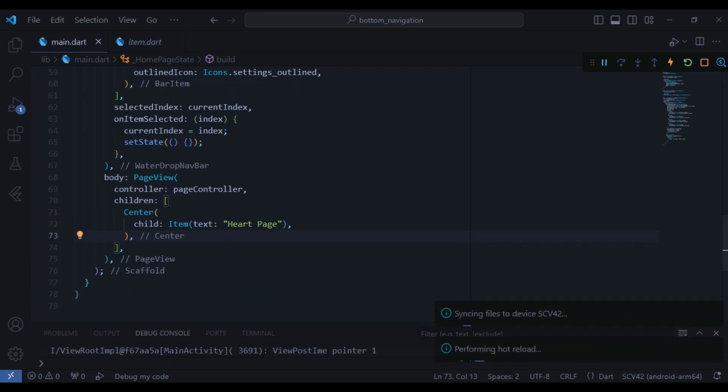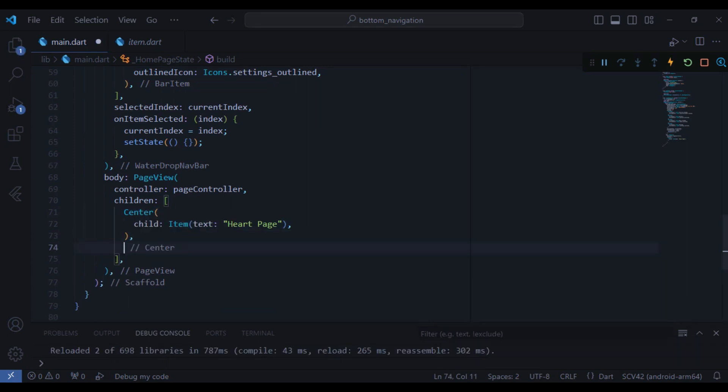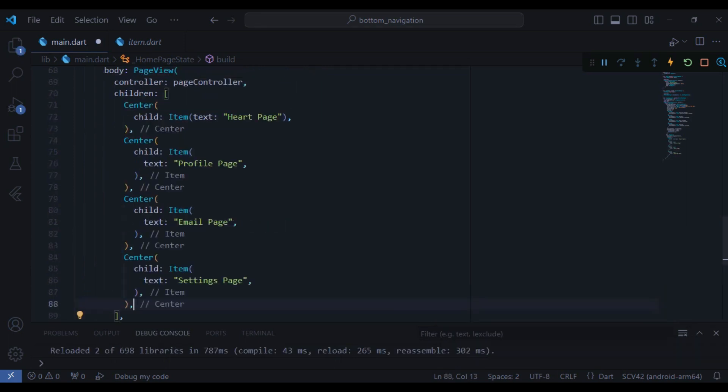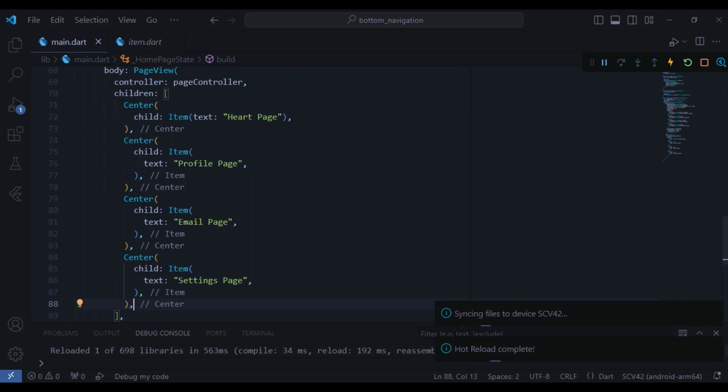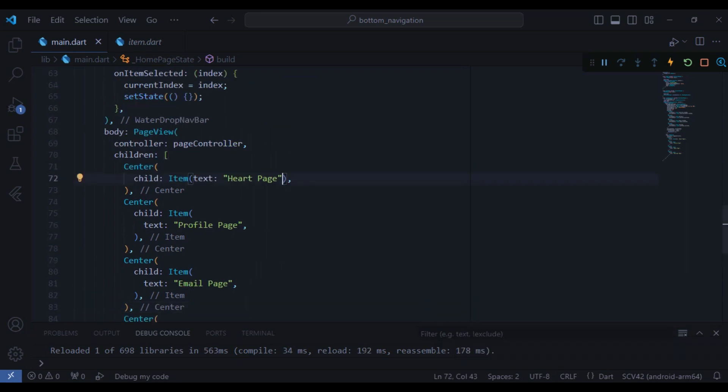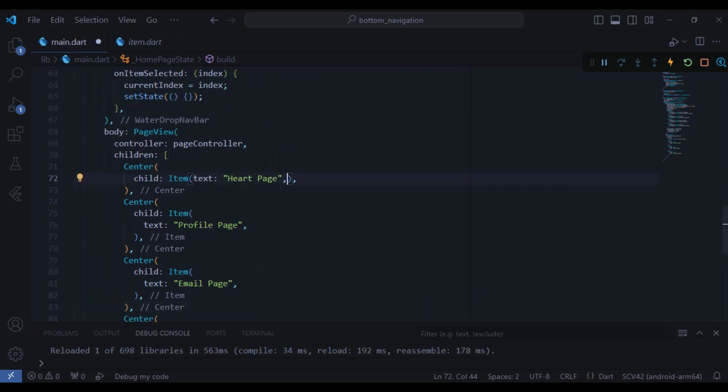Also I need to create three more of these pages. Yeah, now we have all these four pages: the heart page, profile page, email page, and also the settings page. So now if I do a hot restart we can see how it looks like.